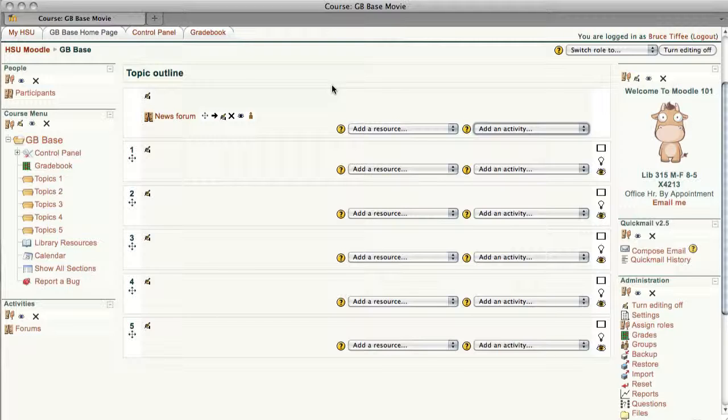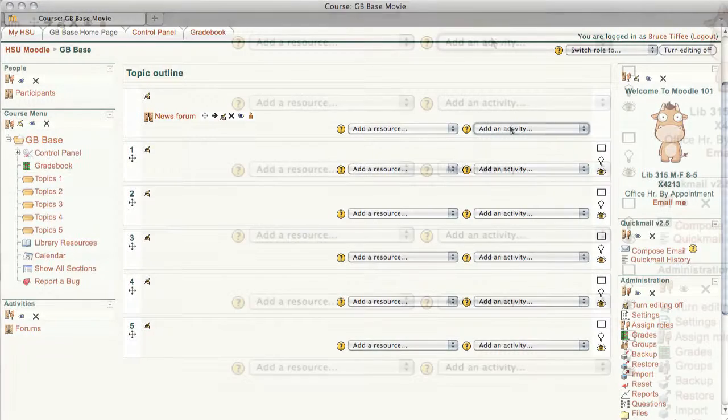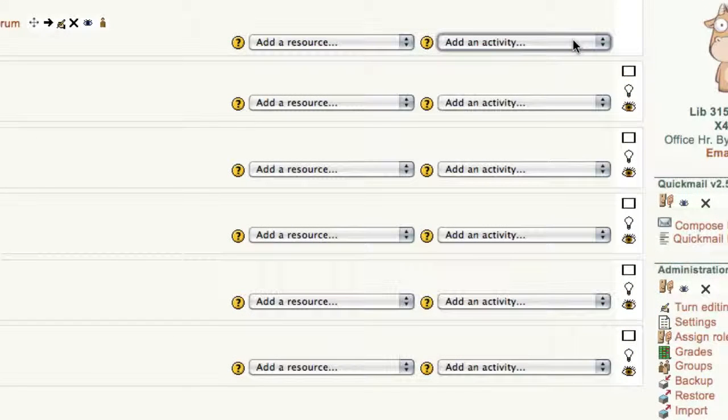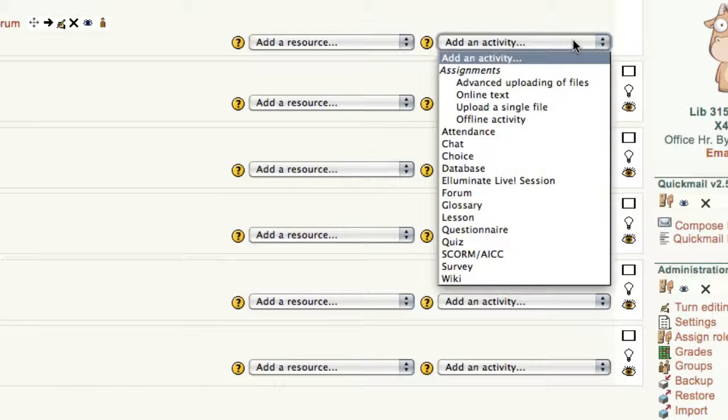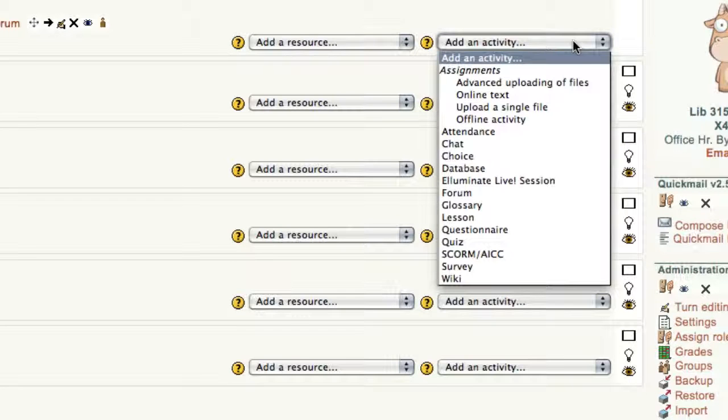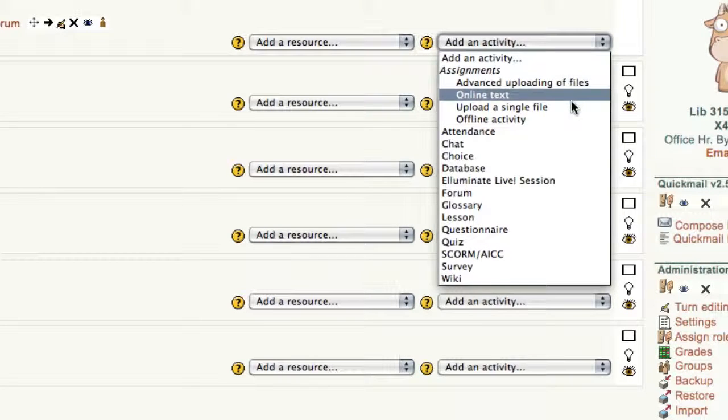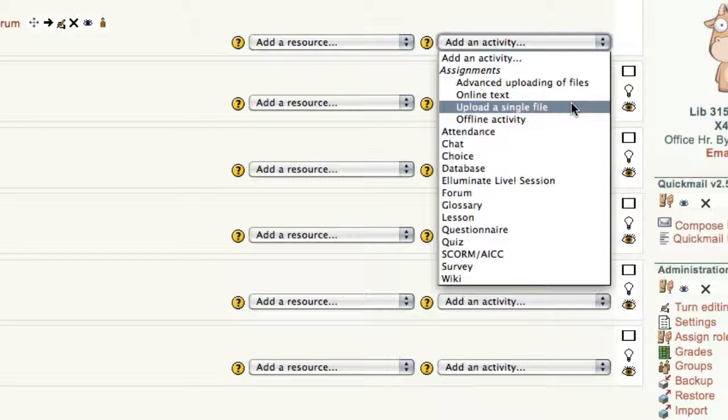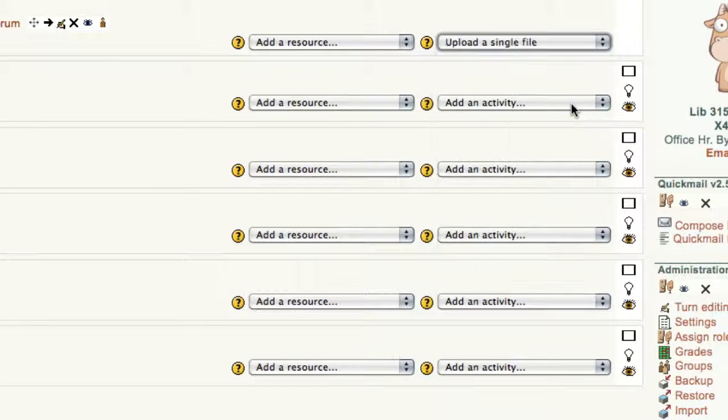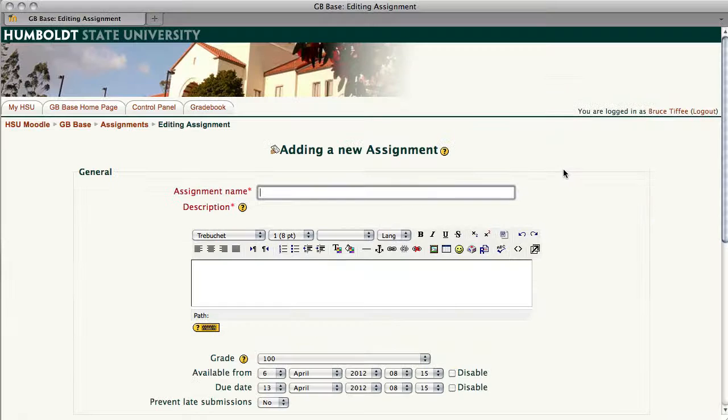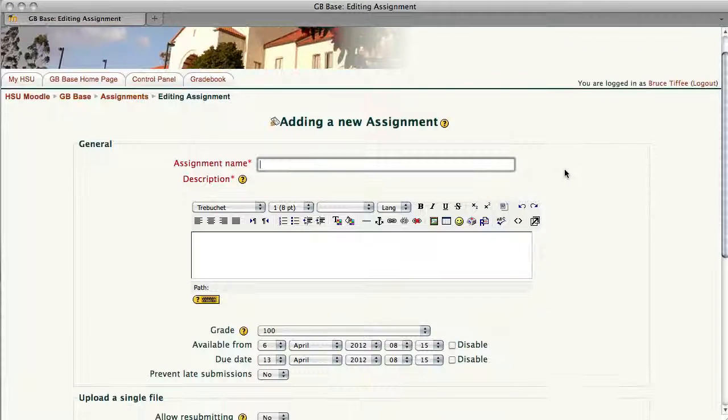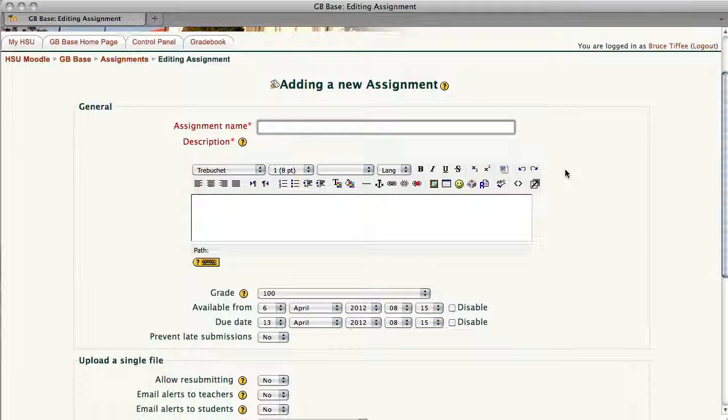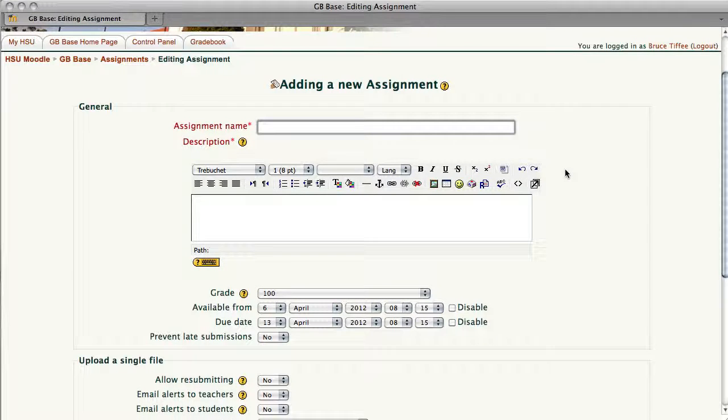In this episode we're going to create an assignment that students will upload, and we're going to choose uploading a single file by using the drop-down and choosing Upload a Single File. Very much as we did last time, we're going to give this an assignment name. I'm just going to call this Chapter 2.